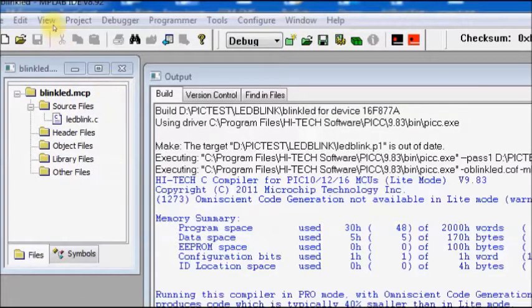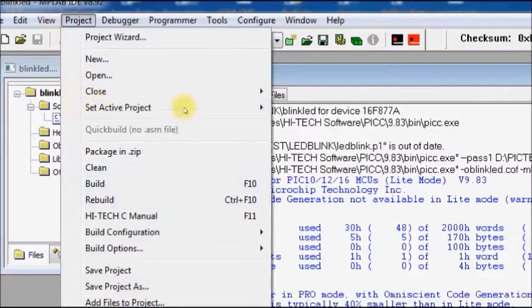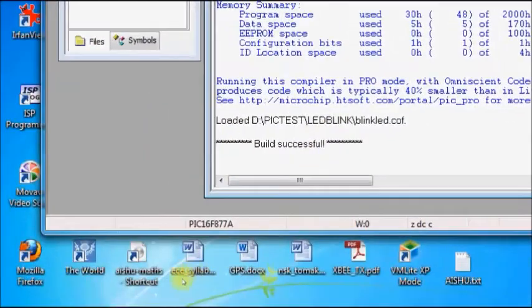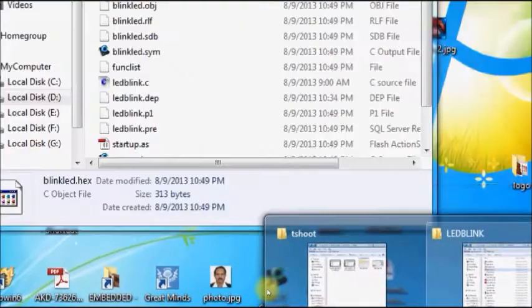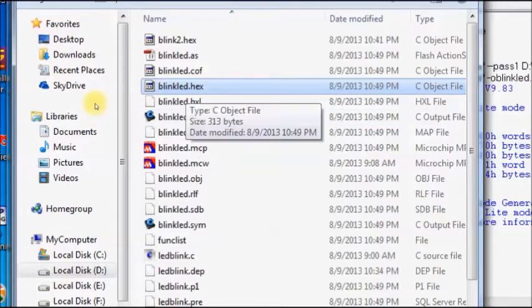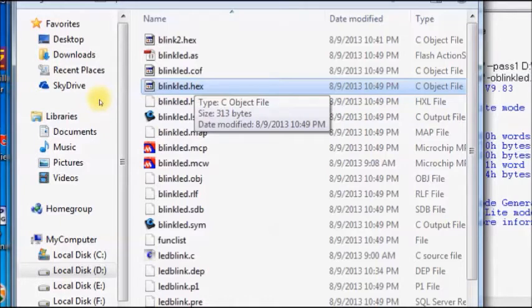After completing your C code, you build the project by pressing F10. The build is successful and a hex file is created. You fuse it onto the PIC microcontroller using PICkit2 hardware. The burning is also successful, but when you try to use the PIC IC in your project it is not working — the code works in the MPLAB simulator but not on the physical chip.